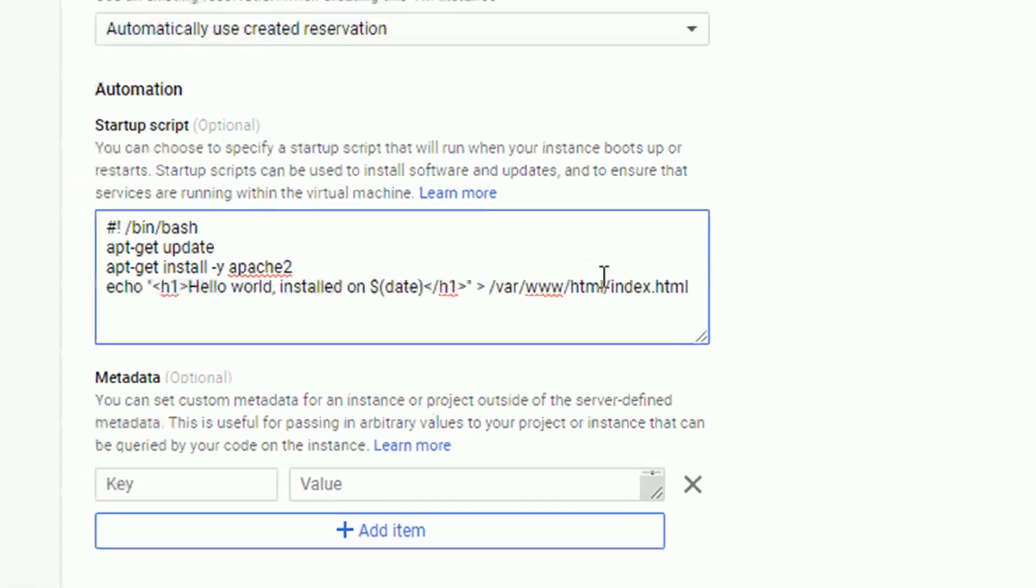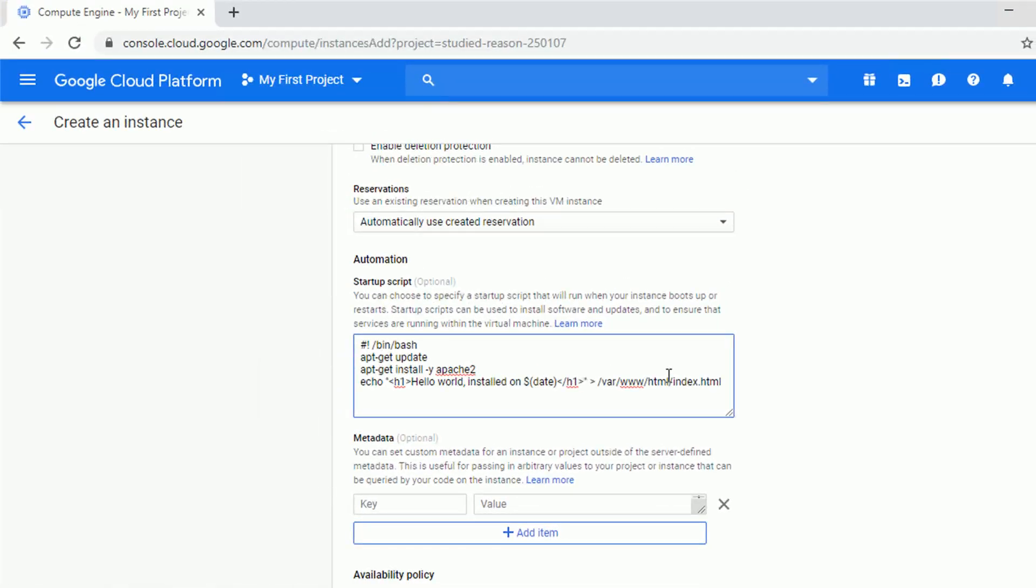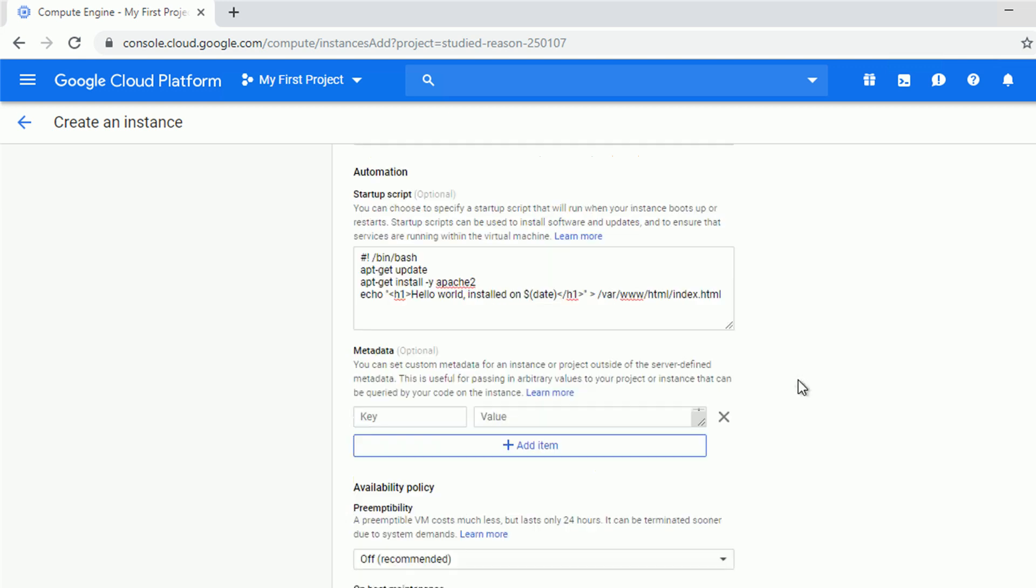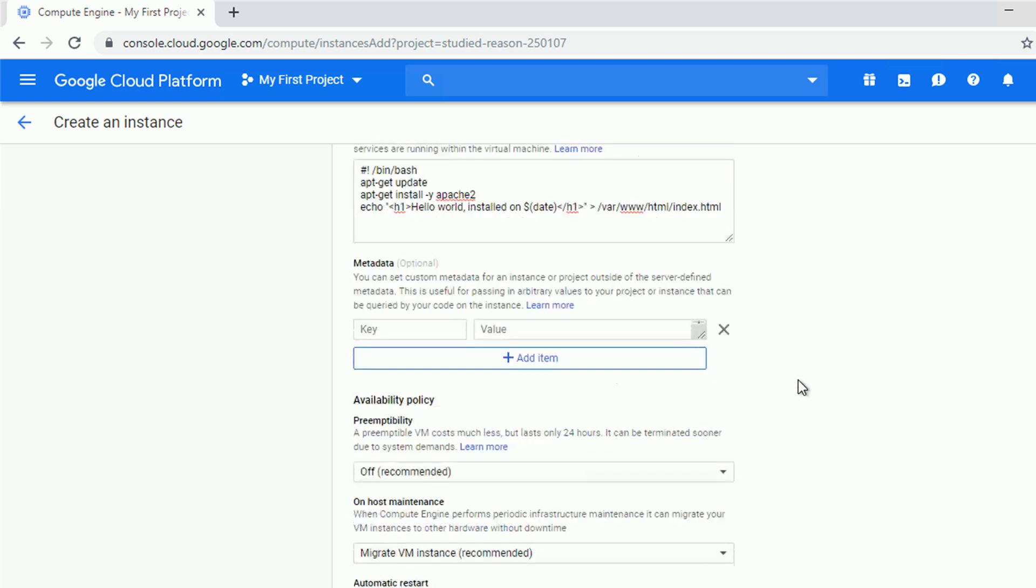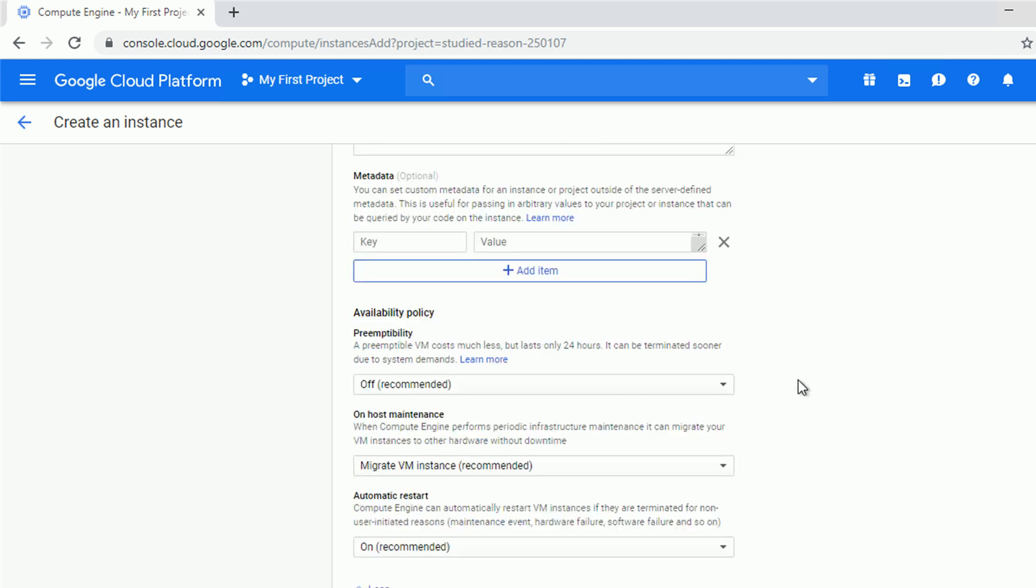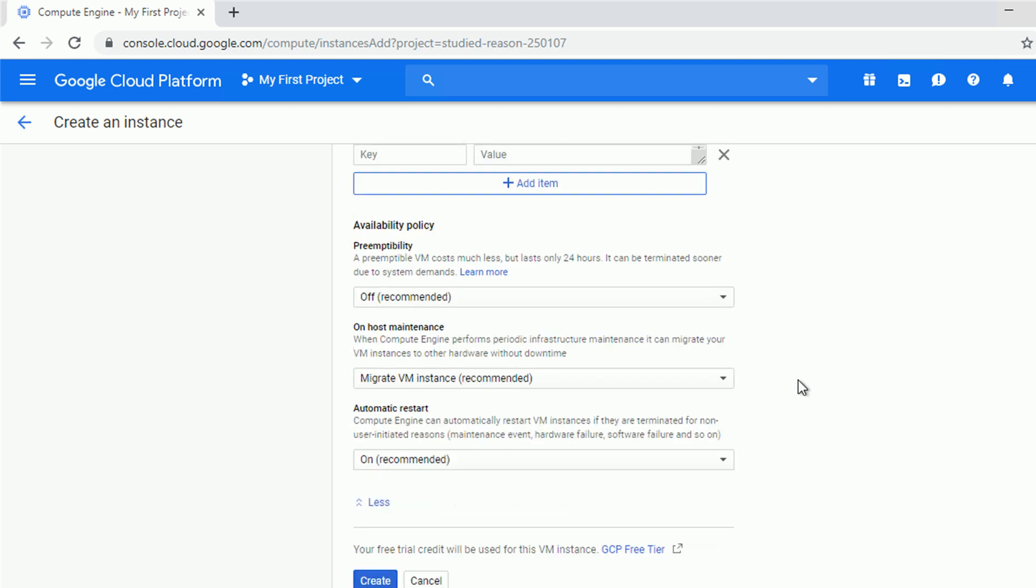That's just a simple example of how you can customize your VM during the startup process. Alright, since the script is ready, let's accept all the other default settings and continue the VM creation.